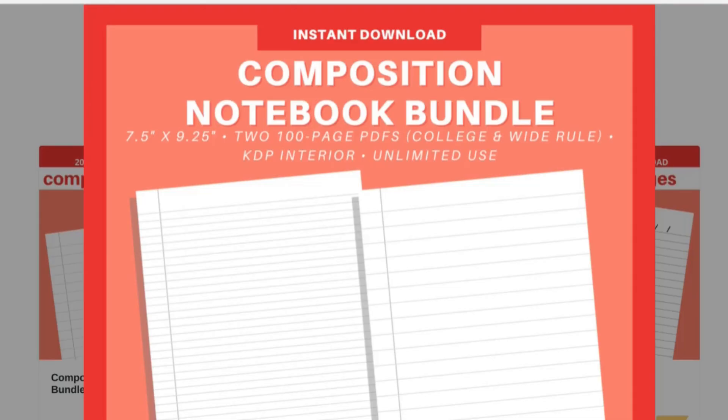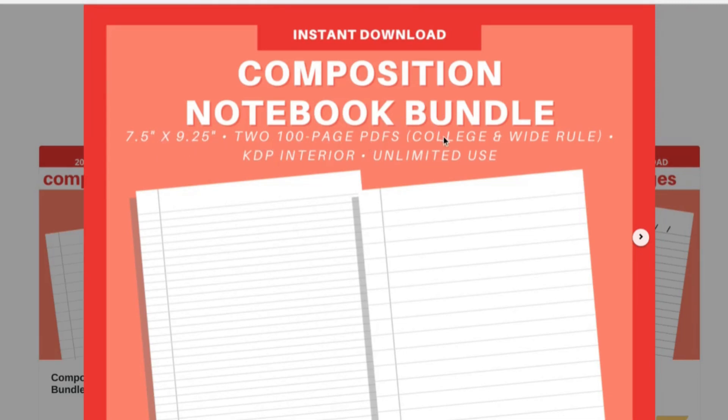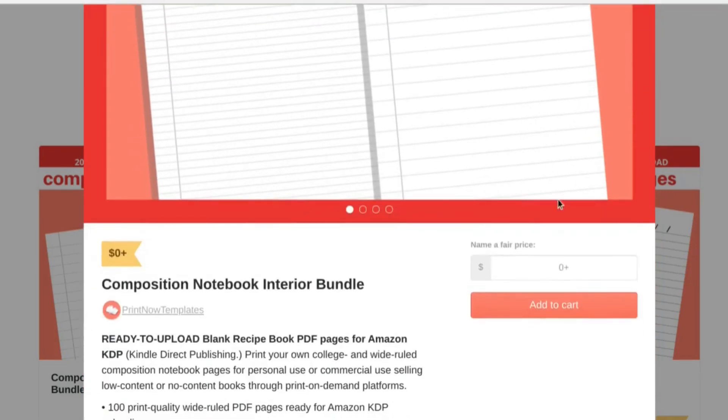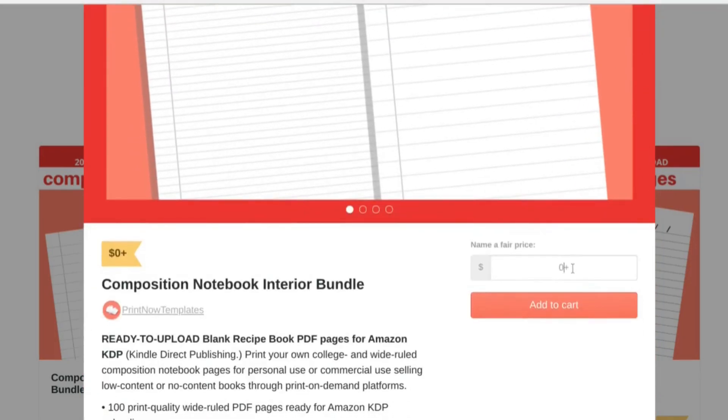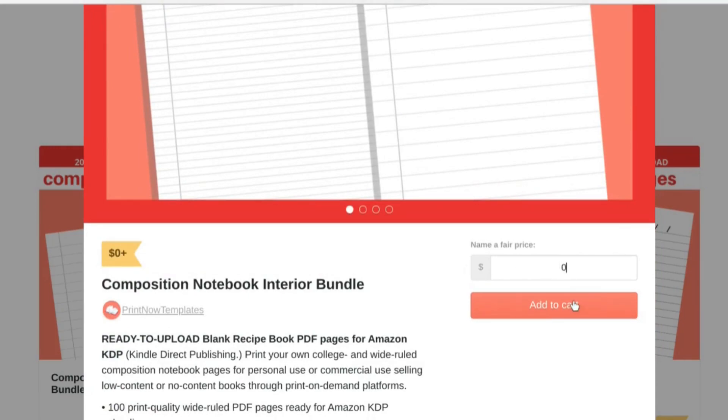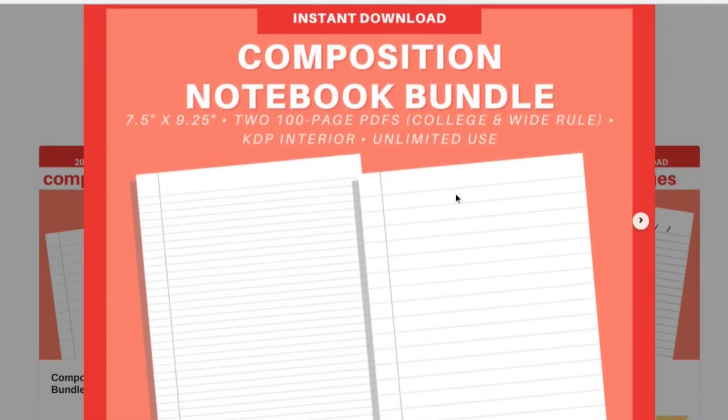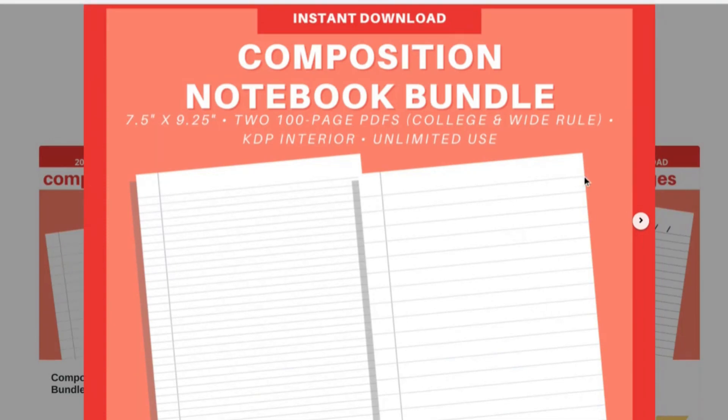When it comes to finishing up your book, one of the options that you have is downloading this composition notebook bundle that I created. It's perfectly sized to go along with this cover. You'll get two 100 page PDFs, one college and one wide ruled, and all you have to do is download by inputting a zero and adding to cart. Keep in mind that both of these pages have lines that go straight to the end of either document, so you're going to want to select with bleed when you go to upload in Amazon KDP.